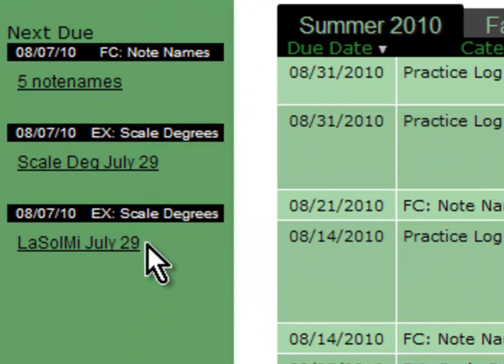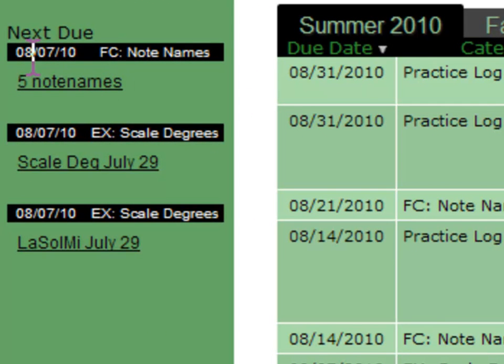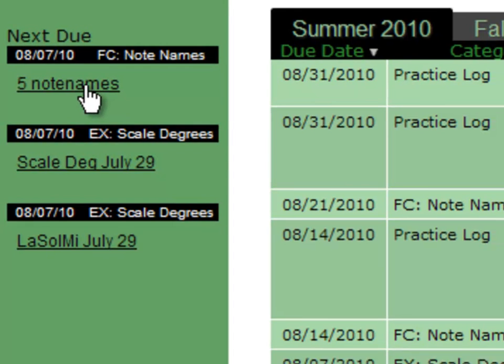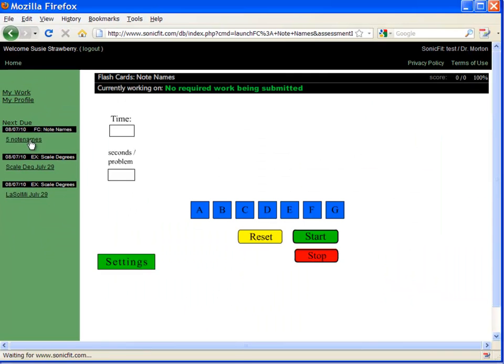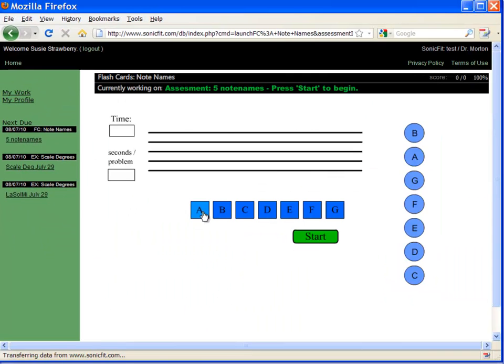To do an assignment, you just click on it. So this one is an assignment that's due on the 7th of August. So I'll click on note names and then I'm taking the assignment.